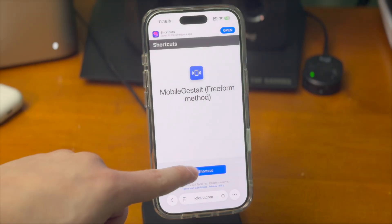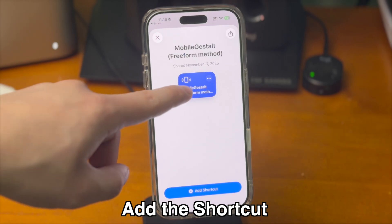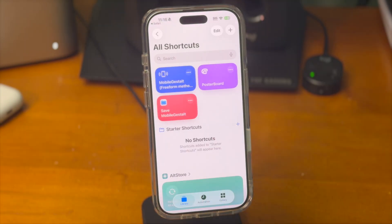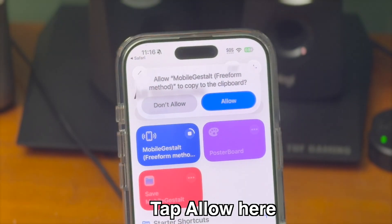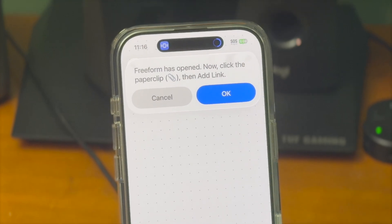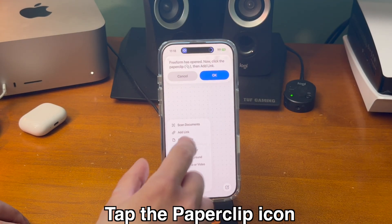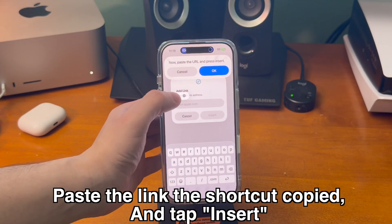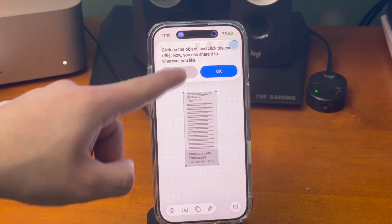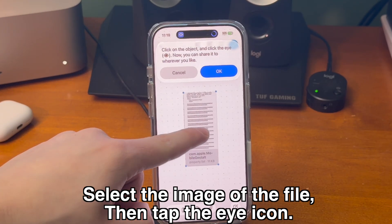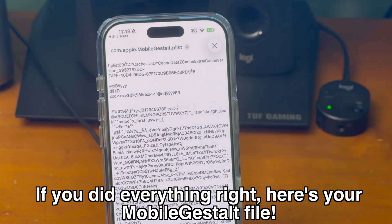Open the shortcut that's in the description down below and add it to your Shortcuts app. Finding the Mobile Gestalt file might be a little bit confusing, but this shortcut will walk us through it. When the prompt pops up, tap Allow. The Freeform app will open and guide you through the rest of the process. Click the paperclip icon, tap Add Link, paste the link in that box, then tap Insert. You should now see an image of that file show up. Tap on that image and select the eye icon. If you did everything right, you should now see your Mobile Gestalt file. You can email this to yourself, or if you have a Mac, you can AirDrop it over.